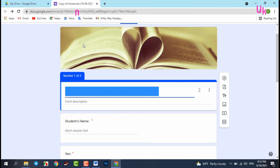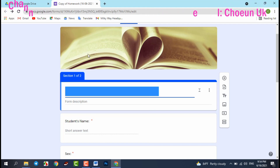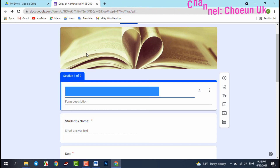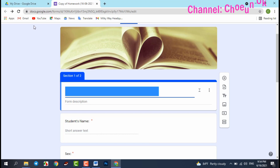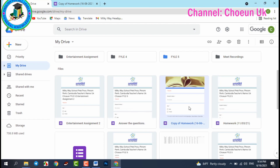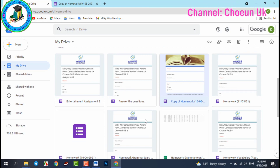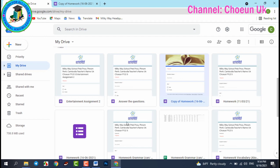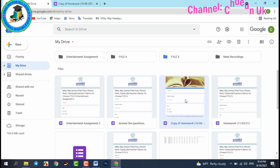Hello everyone, welcome back to our channel. In this video I would like to share with you how to create homework on Google Form. Please let's check in this video step by step. I hope you can create homework easily. The first thing you have to do is go to your Gmail and check your Google Drive. I usually create two or three homework per week for my students.